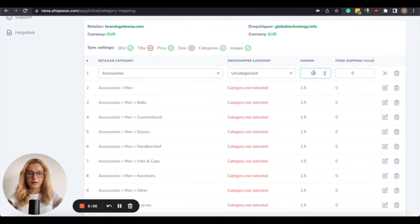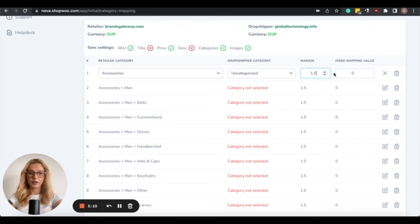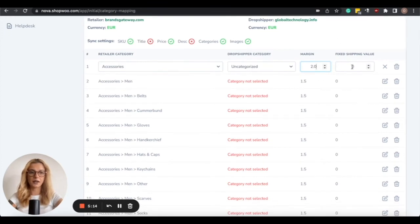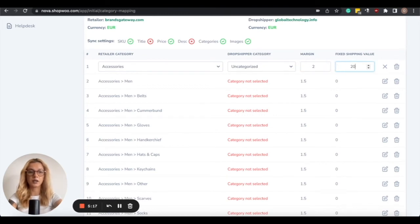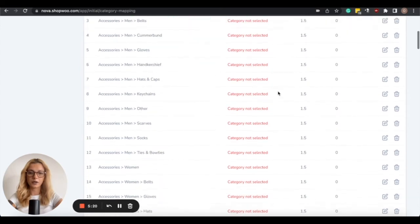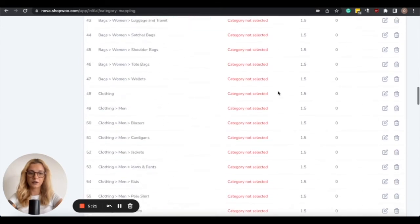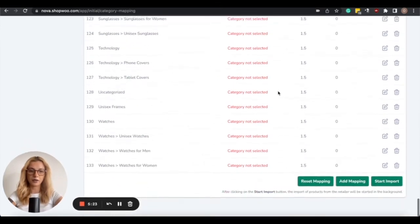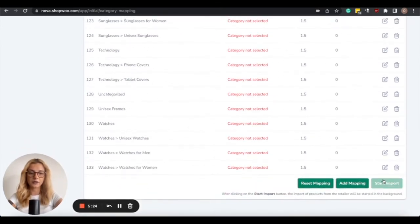Then you can select the markup. The minimum markup requirement is 1.5. I'm going to select 2.0 in this case, and then you can add a fixed shipping value, which will be included in the final price. So once you're done with all of the categories, scroll down to the bottom and click on Start Import.